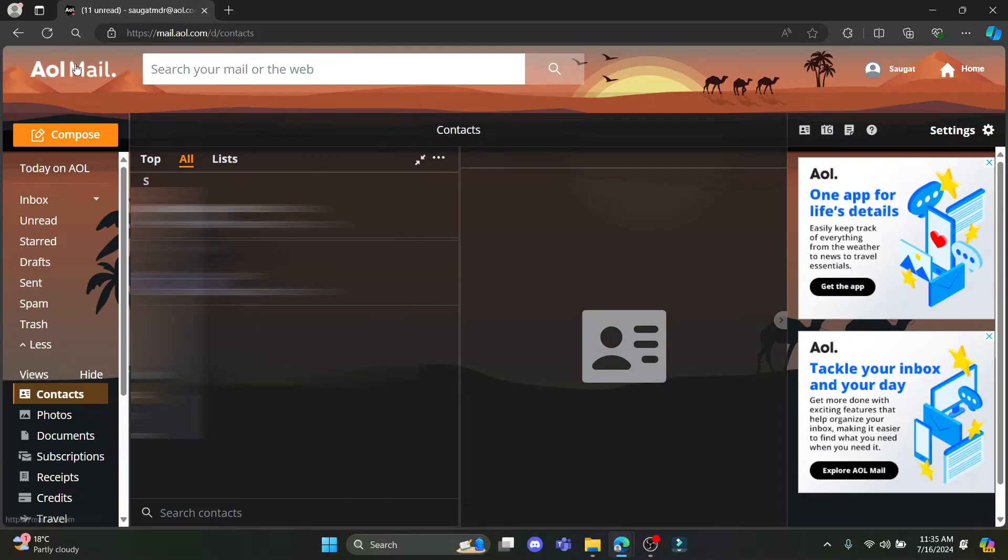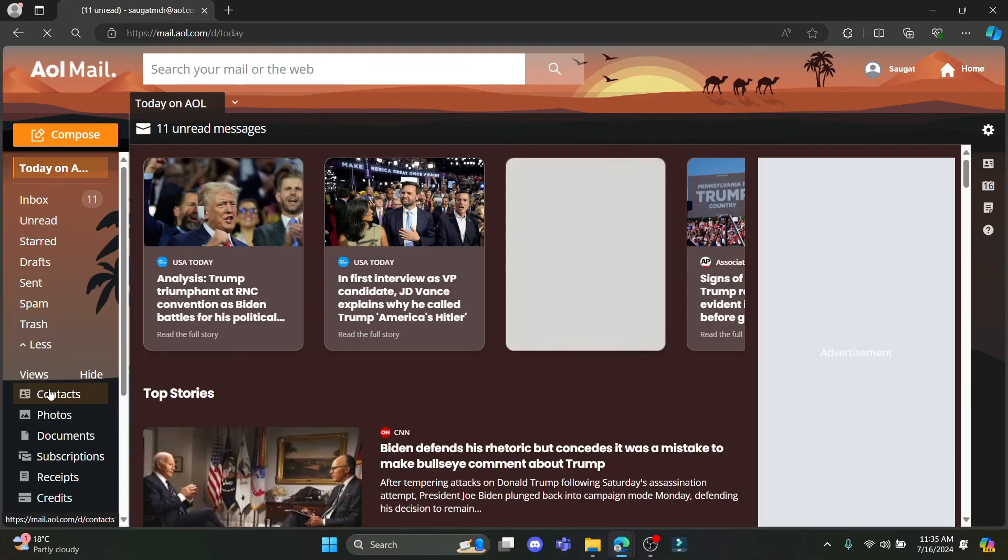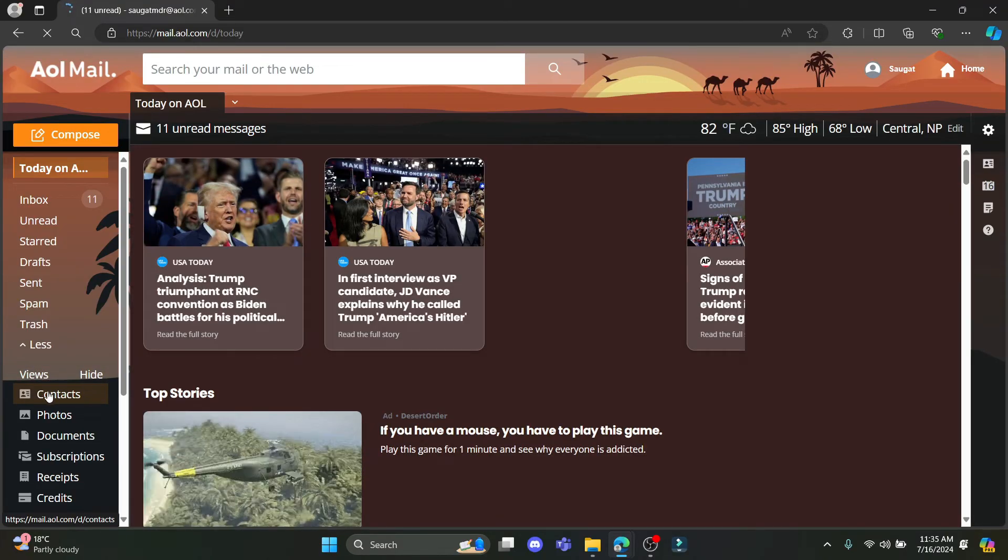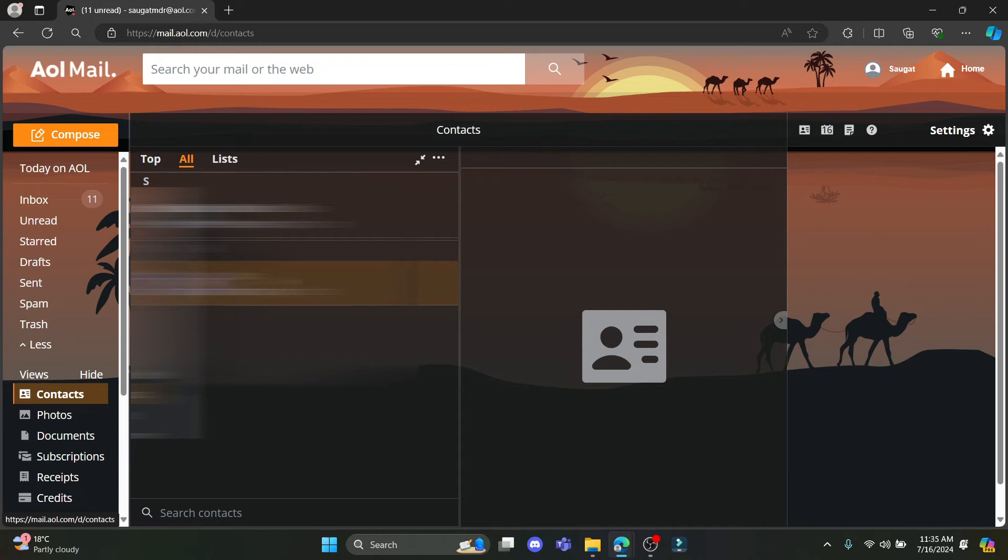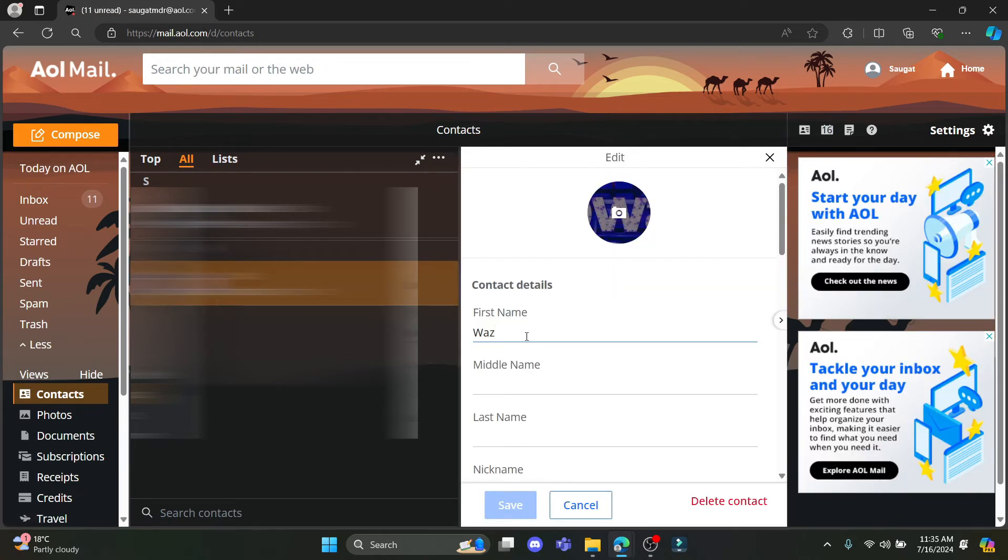Let me show it to you once again. Open AOL mail on any website and go to contacts. On the left hand side you can see contacts. Tap on it. Select the contact which you want to edit and click on edit contact.